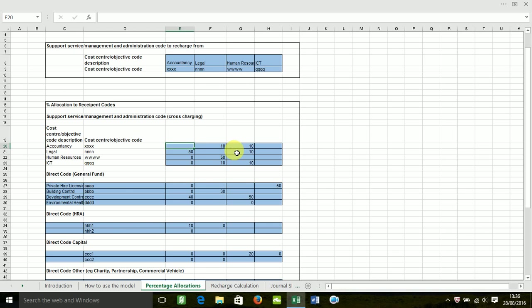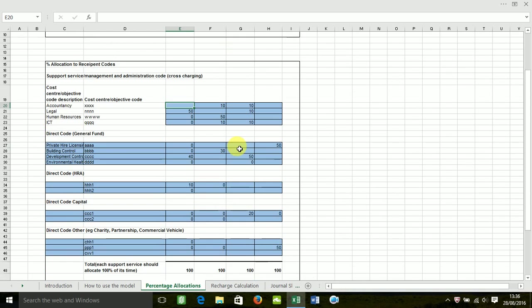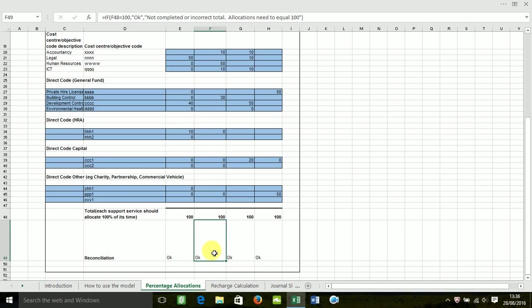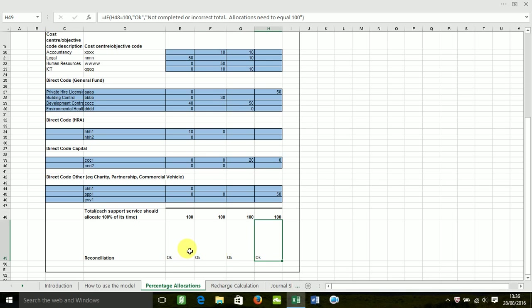Once you've completed all the allocations and the reconciliation at the bottom agrees, all says okay, you can move on to the recharge calculation tab.